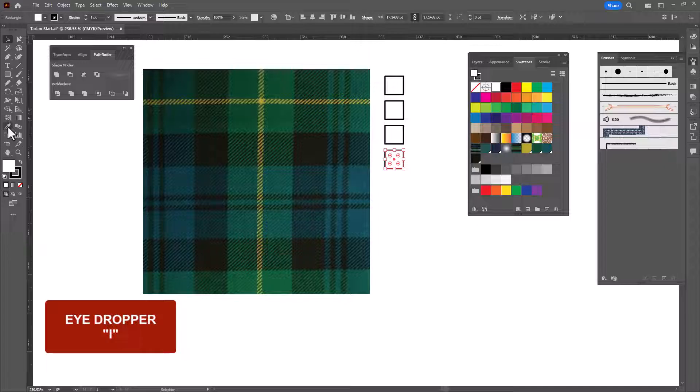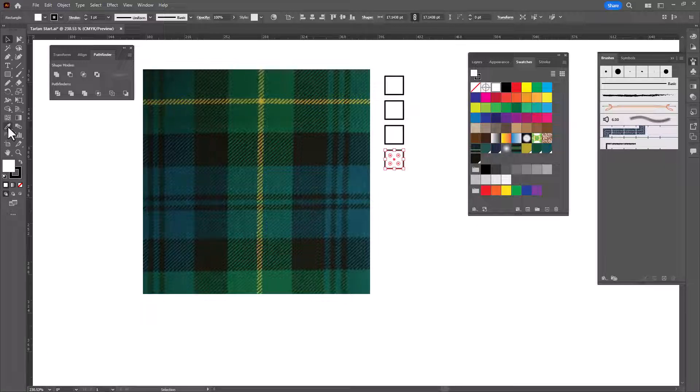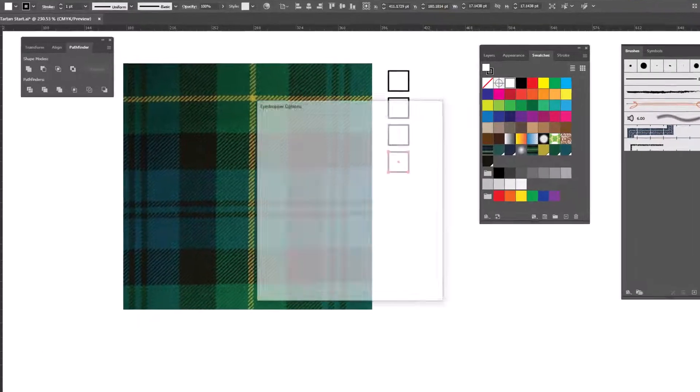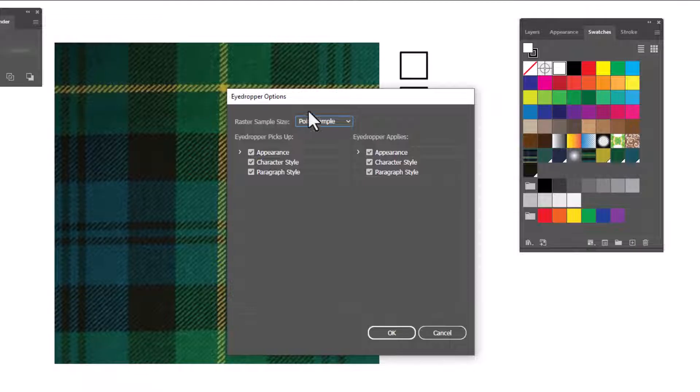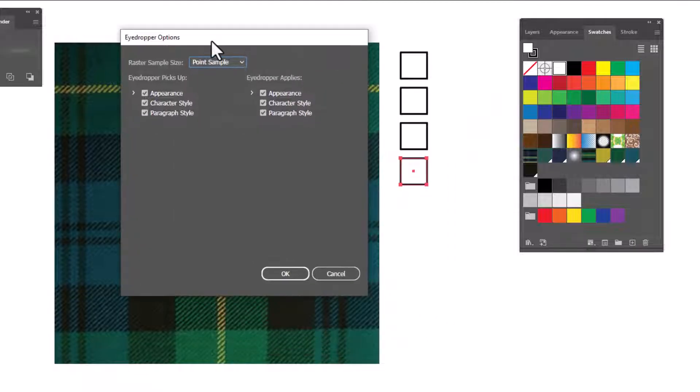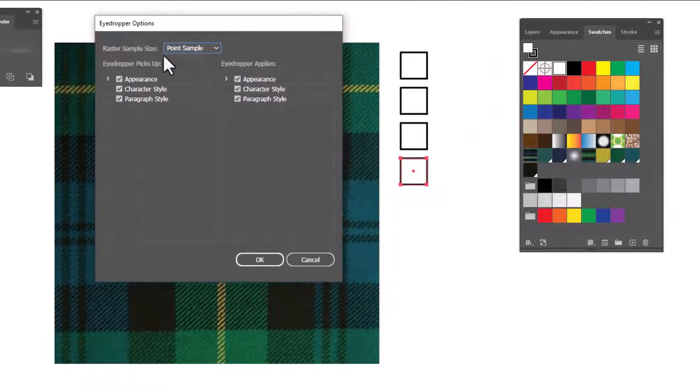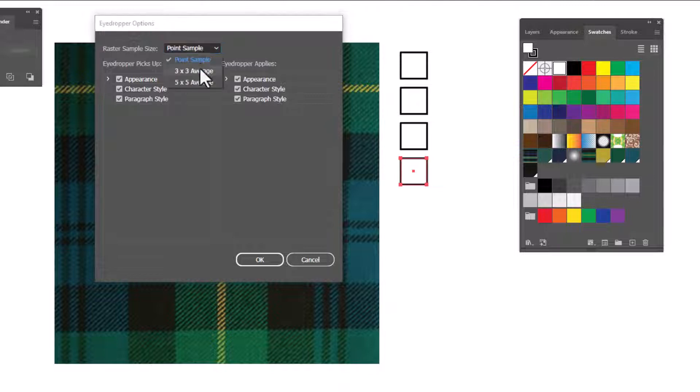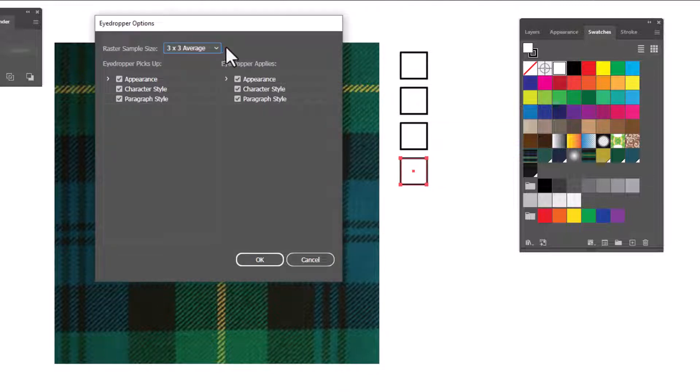but we need to adjust the settings before we can start using it. To do that, double click and we are gonna change, first of all, the point sample from point sample to 3x3 average. That's gonna give us a more accurate color than a single point.